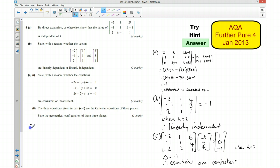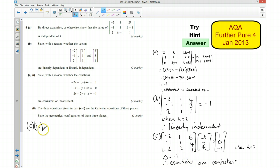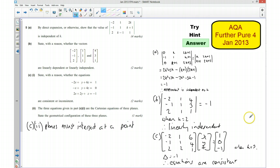For part C part 2, these three equations are the Cartesian equations of three planes and we need to state their geometrical configuration. Because there is a unique solution, the three planes must intersect each other in a single place — so they must intersect at a single point. Therefore the planes must intersect at a point. Hopefully that was clear, and I look forward to seeing you again next time.